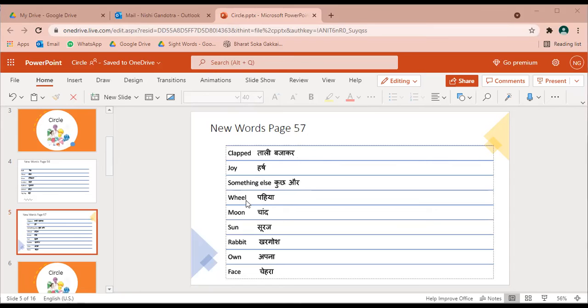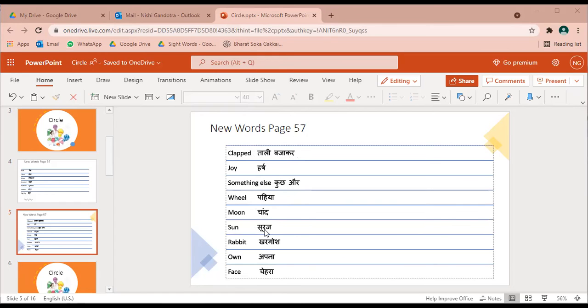Wheel - pahiya. Moon - chand. Sun - suraj. Rabbit - kargoosh.